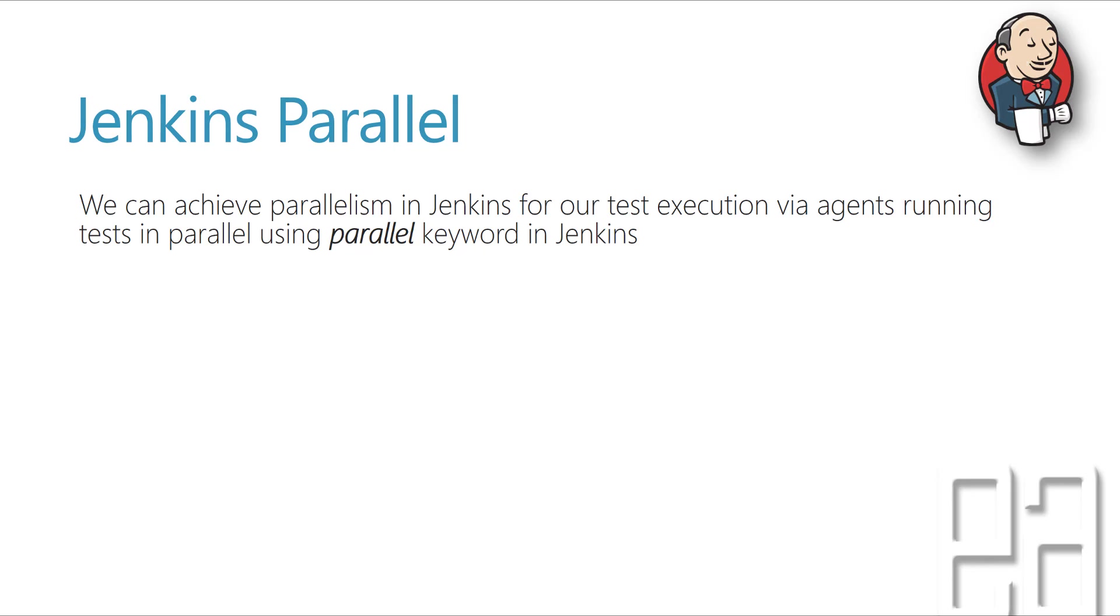Once you do that, then your test is going to run on different agents, which is in your Jenkins already configured. And again, if you ask, what is this agent?